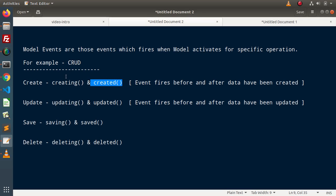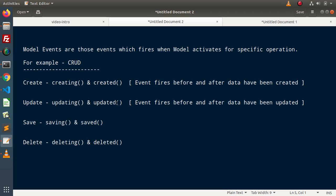Inside this device model, we will see how to make use of all the model events and how model events are useful to track a model status. One more thing: model events are also called model lifecycle methods. Apart from creating, created, updating, updated, saving, saved, deleting, and deleted, we also have other model events like restored, restoring, and so on. We are going to use a few of these methods and see how we can track model status.